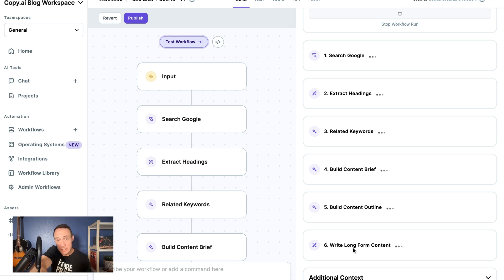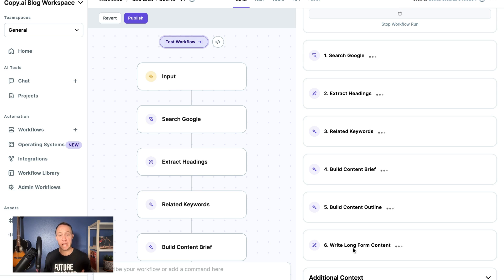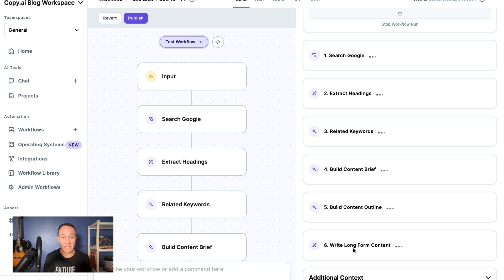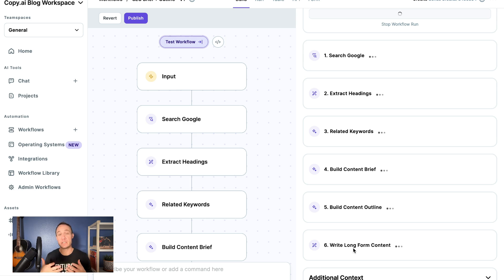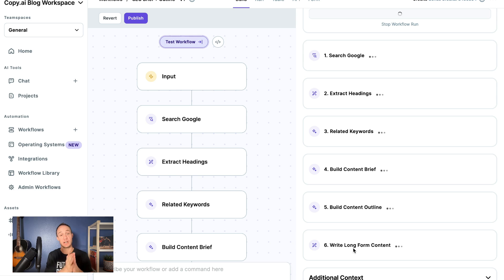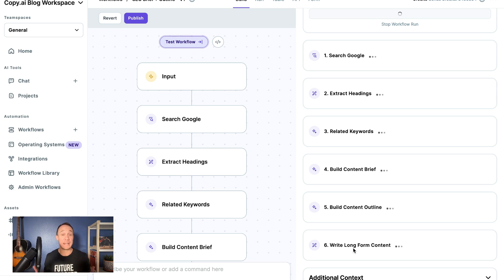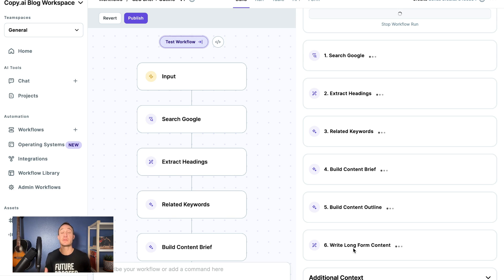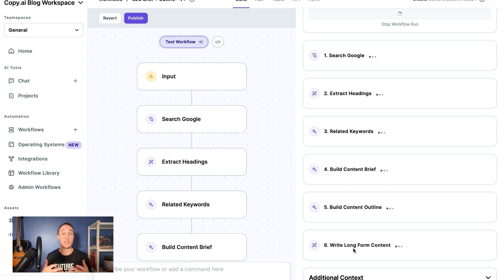But you can quickly see how workflows are very different from Chat. Again, Chat being for one-off tasks, and Workflows are to build you entire processes or systems that you can automate and have those tasks accomplished along the way. Then with the output, you can integrate it into Slack, email, basically anything to make sure that the right information goes to the right people to keep your team aligned, so that you can go to market much faster, way more efficiently, and way more affordably.